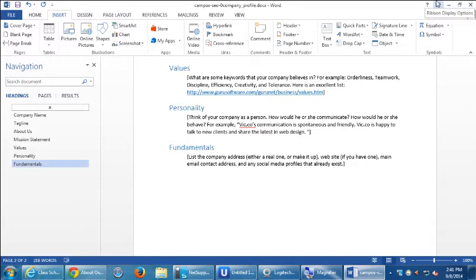What I want to give you now is another hands-on activity. Once we know about ourselves and what we're about, this next activity is about researching the competition. This is also something we do for our clients. There are two ways of doing searches here — the old way and the new way.